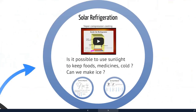Let's move on from water to refrigeration. Refrigeration is extremely important for two reasons. If you don't have access to electricity, how do you keep and preserve foods, medicines, things like that?